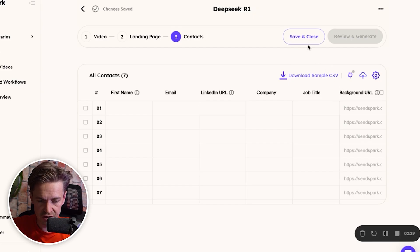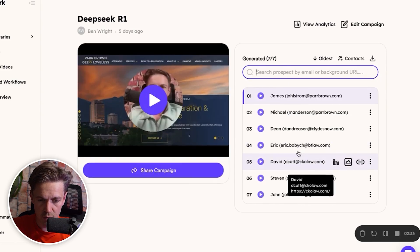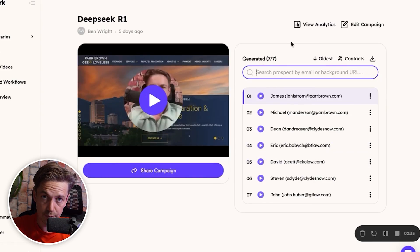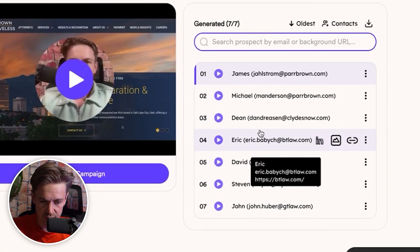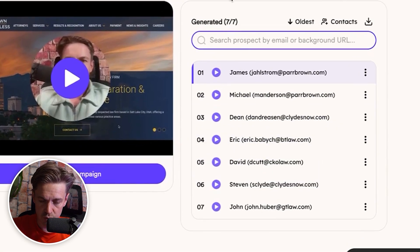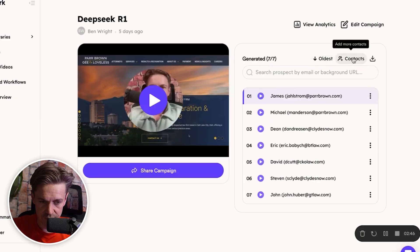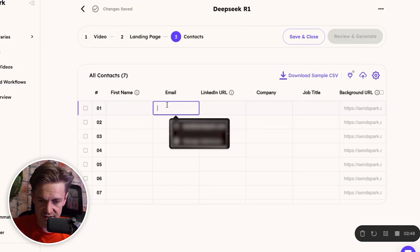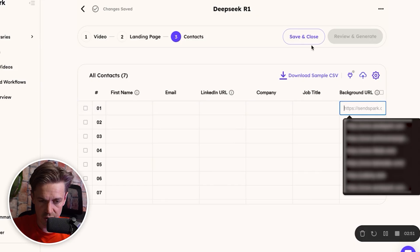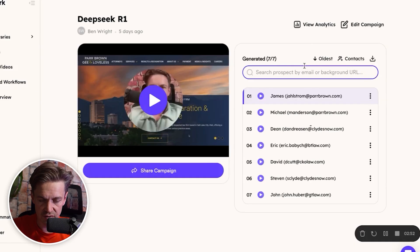For video generation, SendSpark provides a simple CSV upload where you map your contacts. These are all contacts pulled from DeepSeek. The only information you need is first name, email, and background URL to generate a video. SendSpark generates about 10 AI videos per minute — so a 10,000-person campaign might take 30 to 40 minutes. Just go grab a coffee and come back.